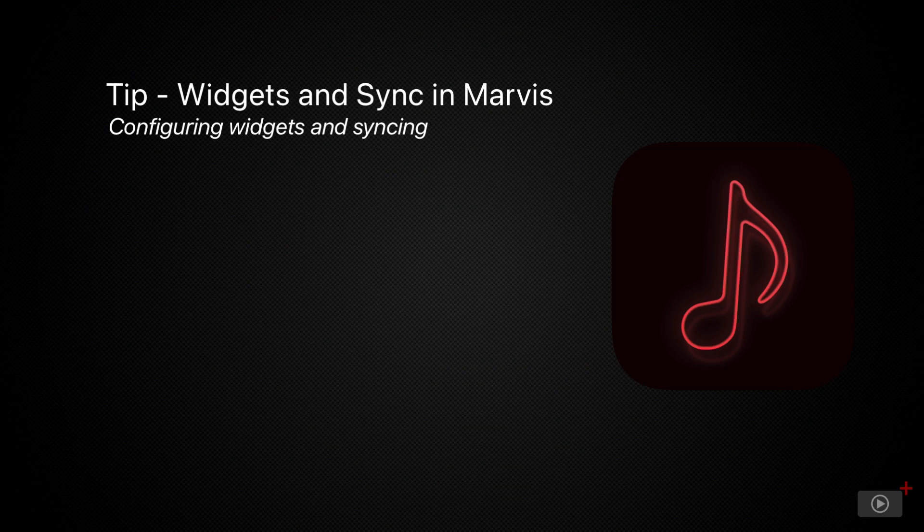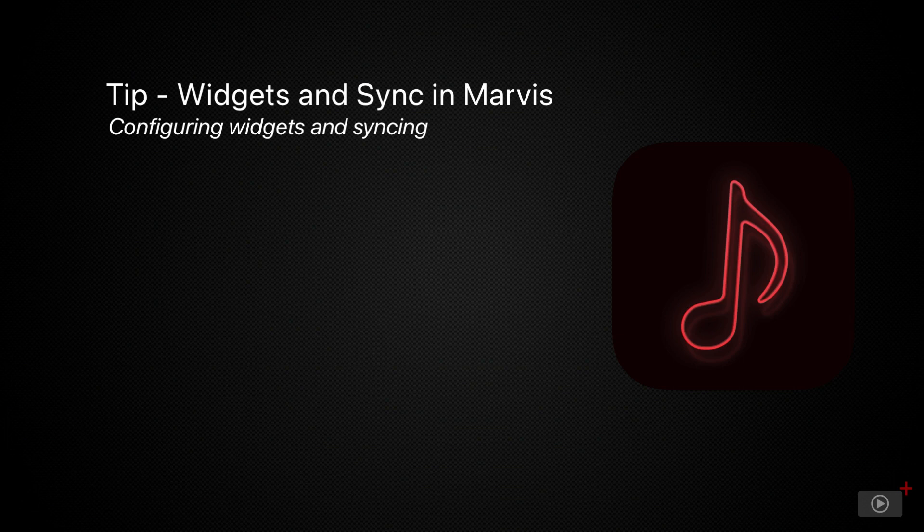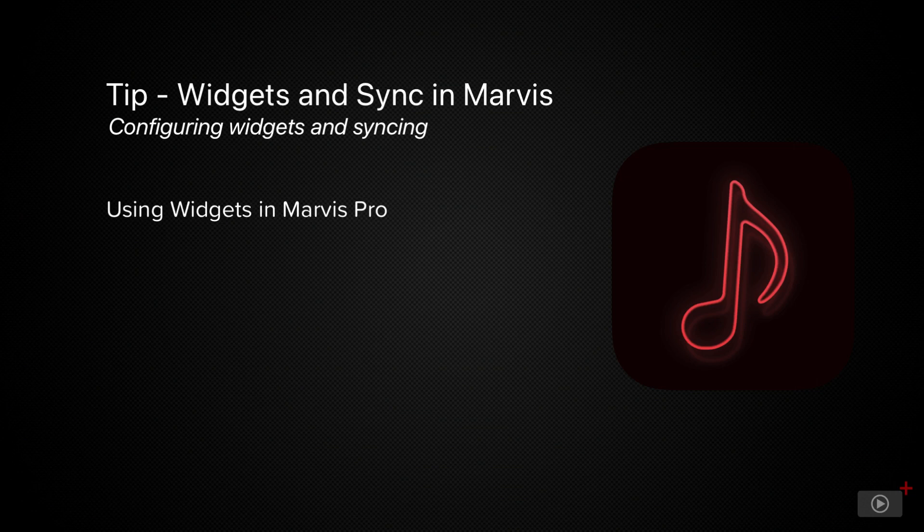Now in that previous show I covered the basics of how to get it set up but I didn't get to cover two important elements. The first one is widgets and Marvis has some very customizable widgets as you'd expect and the second is syncing between devices.